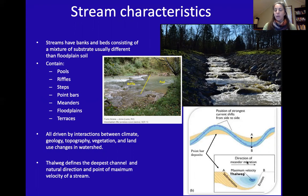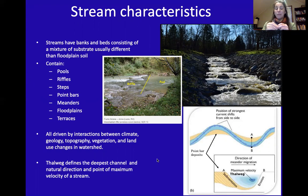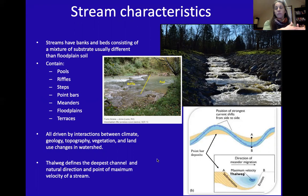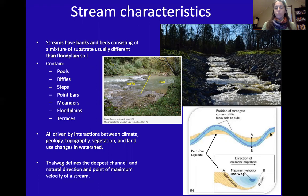Looking at the current as it goes through the stream, you have the meander and the thalweg — the point of maximum flow and the deepest part of the channel — which defines where that flow goes. The thalweg moves as it goes through the meanders.